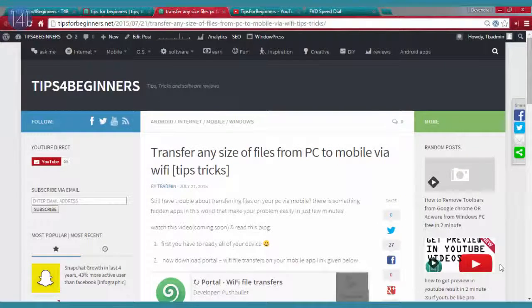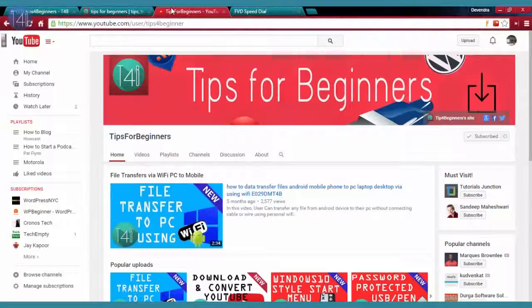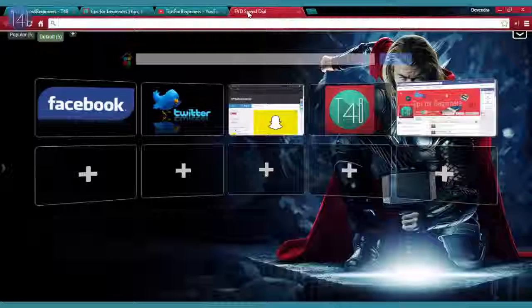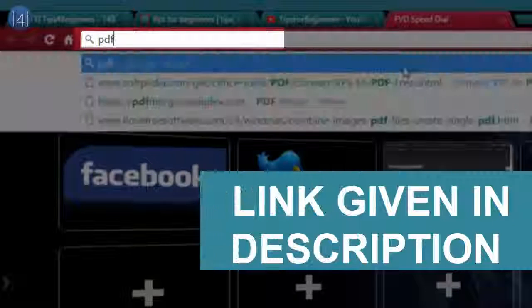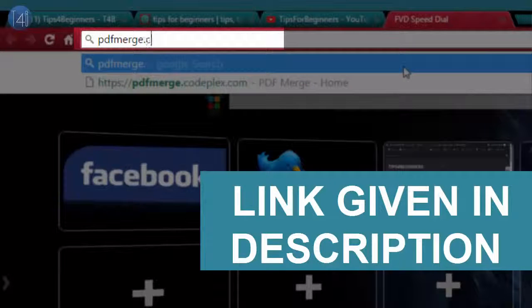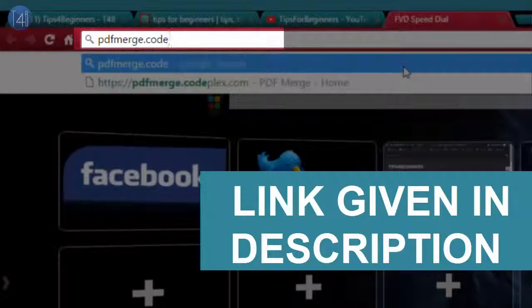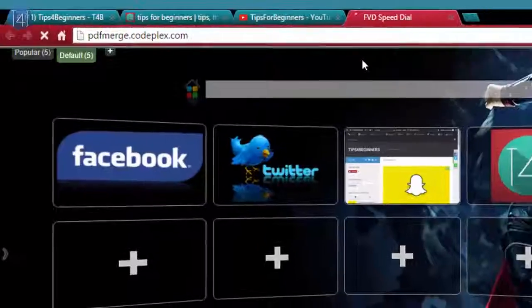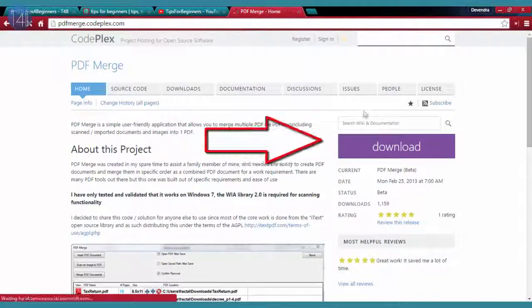Hi guys, this is our official website tipsforbeginners.net and this is our YouTube channel. Let's get started with the trick. First of all, you have to type codeplex.com. You can see this link in the description also.